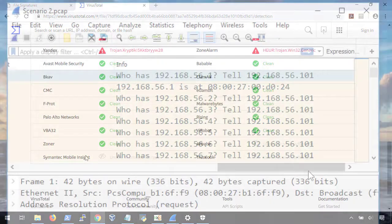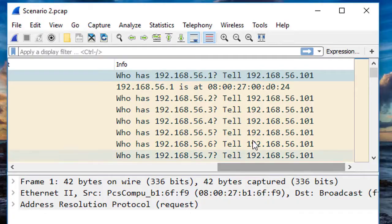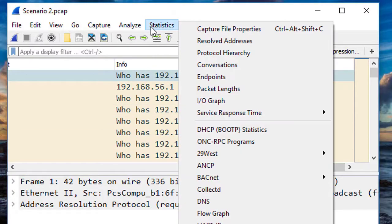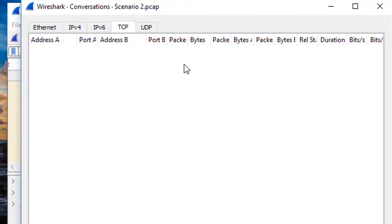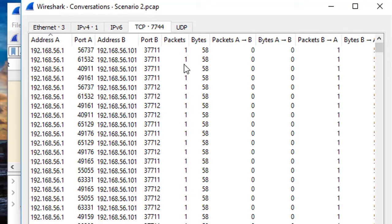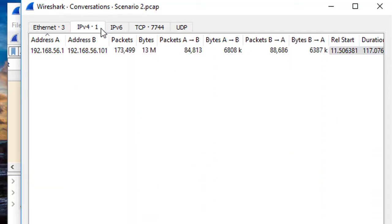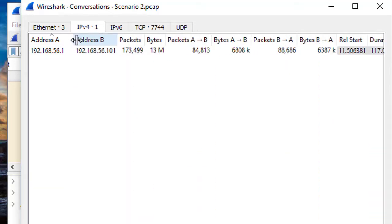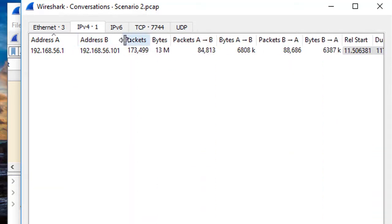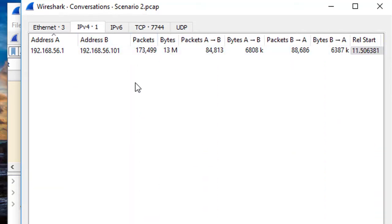Finally, in the third video, we're going to build on what we learned and cover our second real-world scenario. We're going to look at a series of attacks on both a network level and application level, and learn how to weed out the signal from the noise.